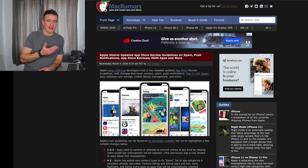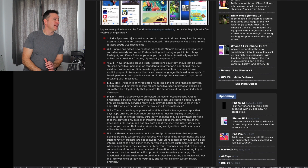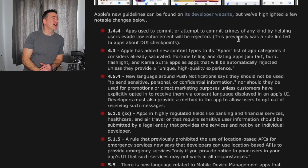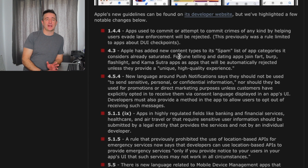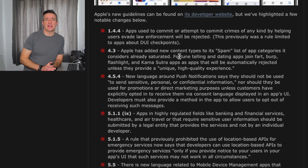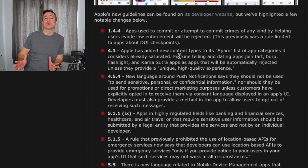Luckily there are websites like Mac Rumors that have gone through it and actually pointed out some of these things. I'll include a link in the description. There are a few items — for example, apps that attempt to commit crimes or help users evade law enforcement will be rejected. That's pretty standard. But the two I wanted to point out are bigger changes. Guideline 4.3 is something I've been struggling with for years — I had language learning games out and they said it was spam, rejecting them for releasing too many similar types of apps.